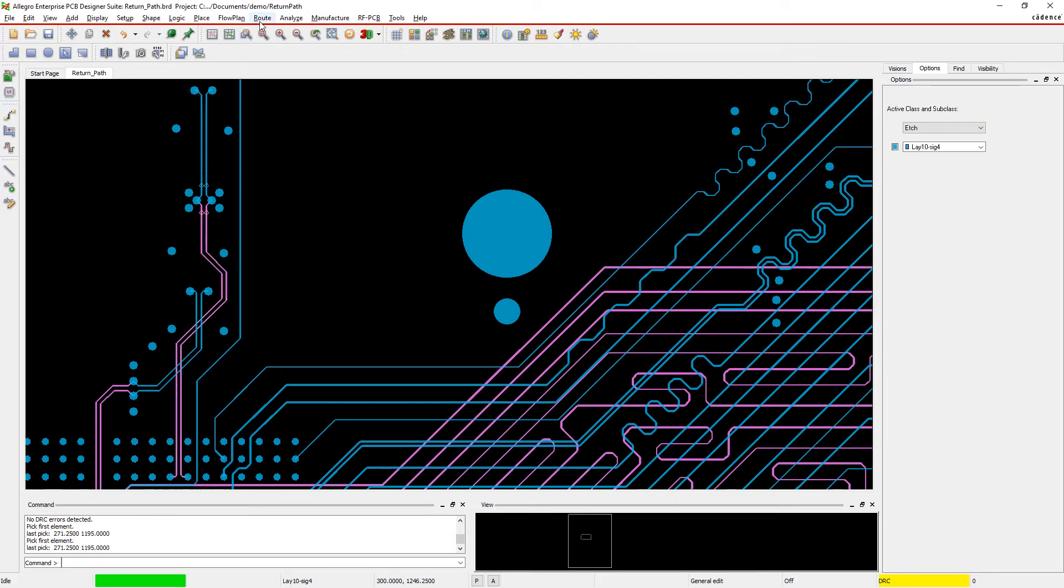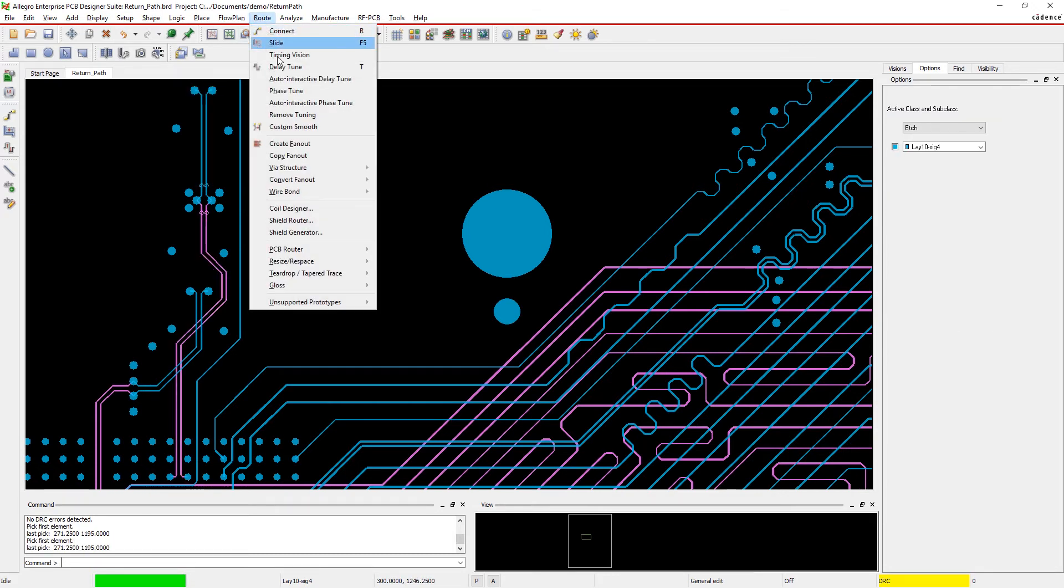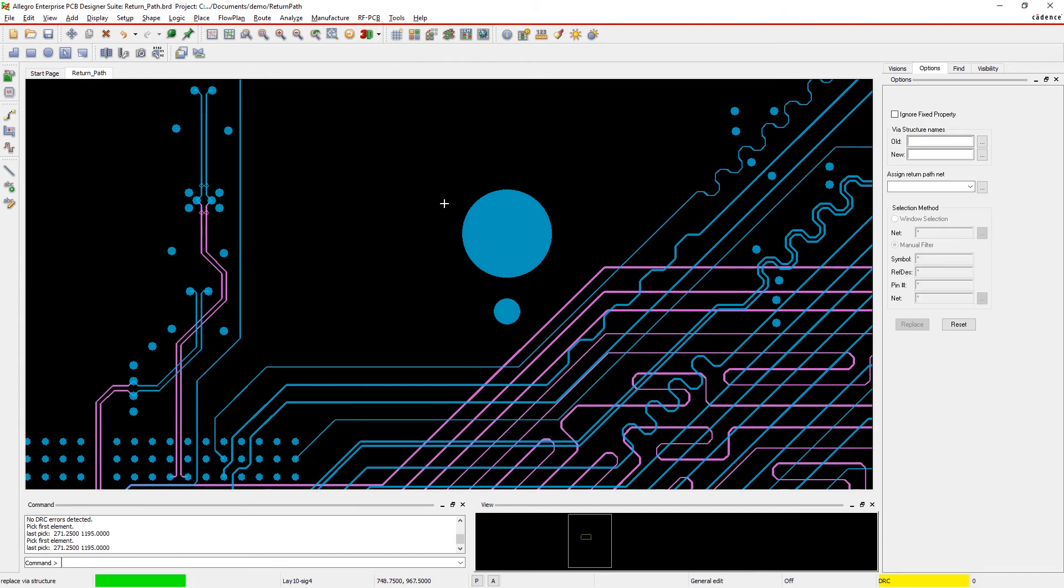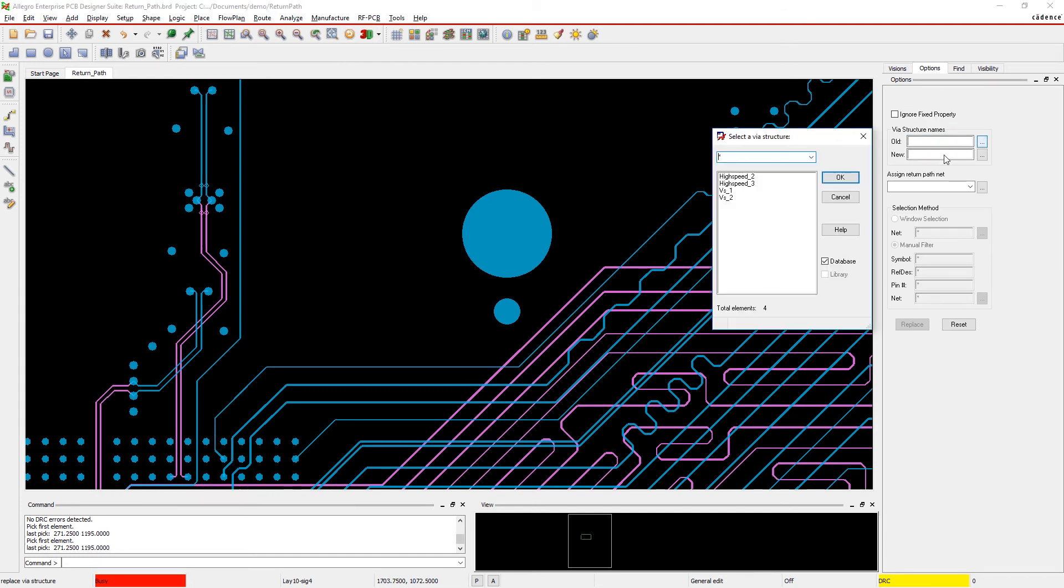The powerful return path via design analysis capabilities in Allegro make it fast and easy to manage return path signal integrity on your board.